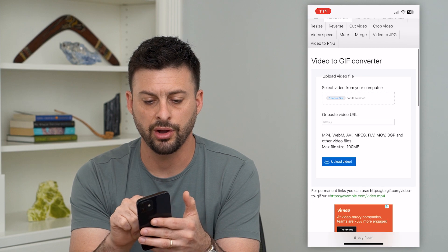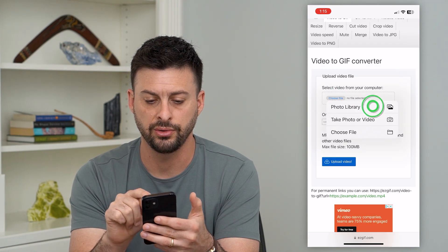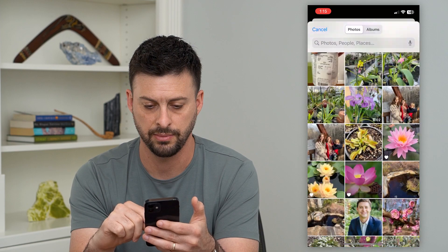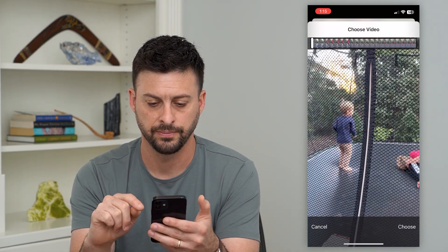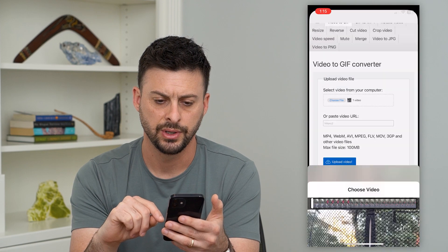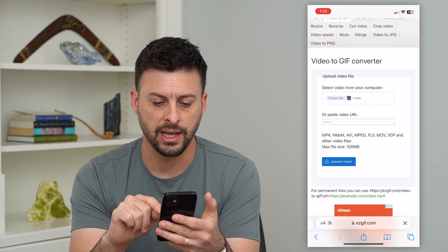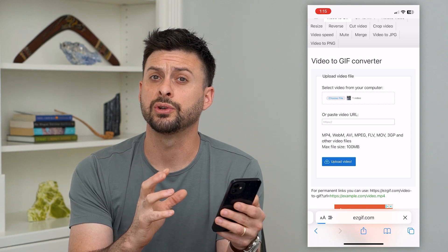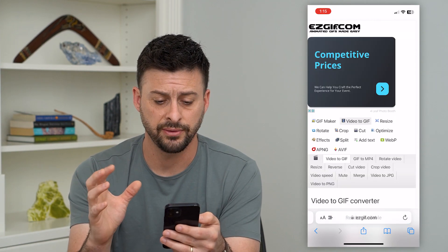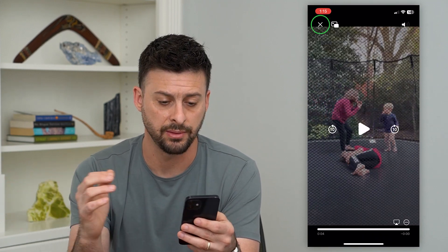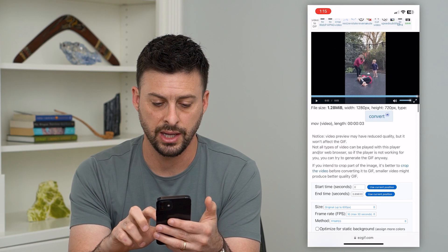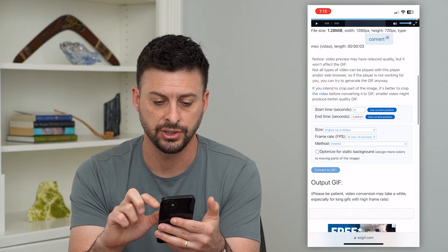Once I'm here, all I have to do is hit 'choose photo' from the photo library and I'll just choose that same video — there it is — and hit choose. Now that I've done that, I can hit 'upload this video.' Basically what this will do is convert the video into a GIF, which will automatically play over and over again with no limitation on the number of times that it plays. Then once I'm ready, I can hit 'convert to GIF'.